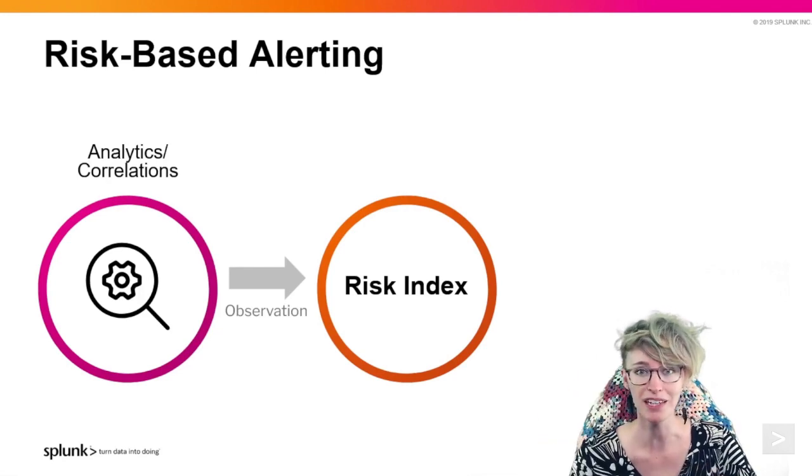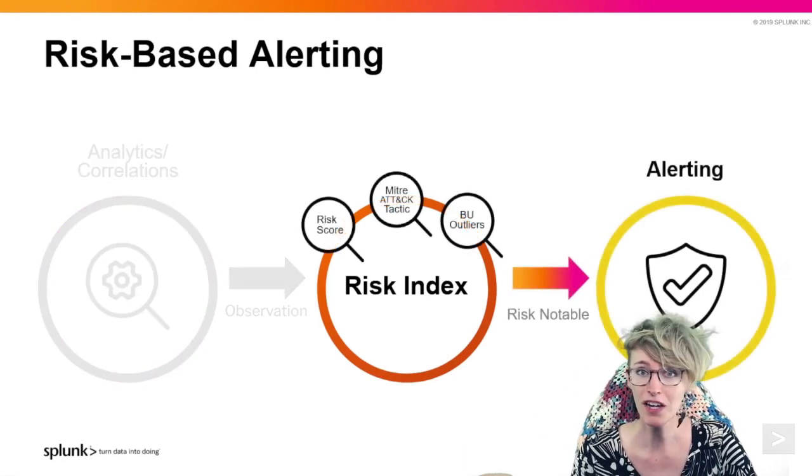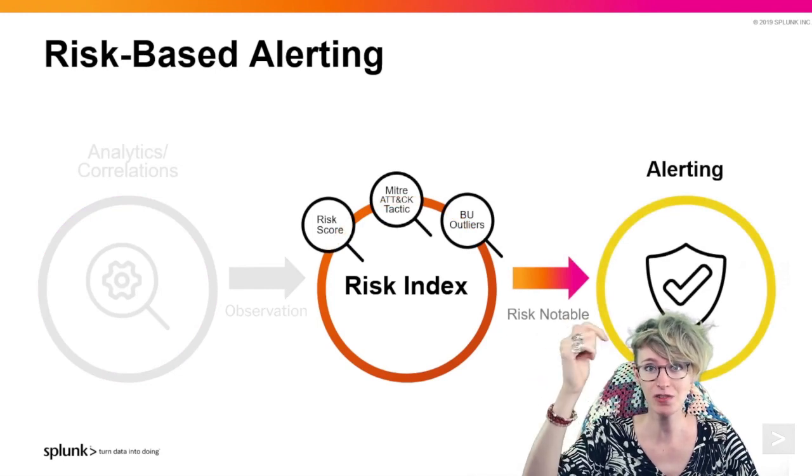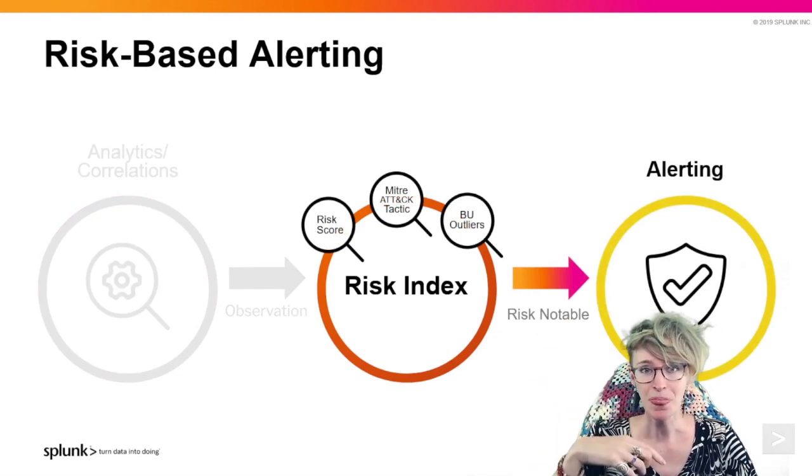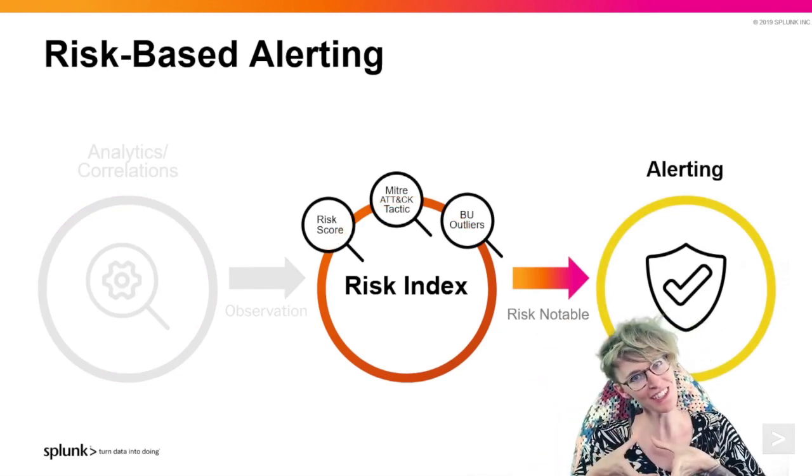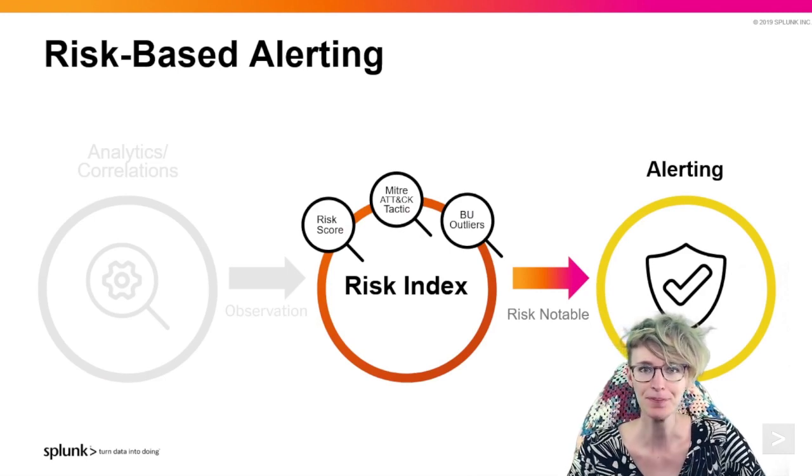Every interesting observation or useful thing we want to track, throw it in the bucket. If we'd like, go ahead and throw some interesting security metadata right on top, and then we are only alerting when there's lots of interesting things in that little bucket.